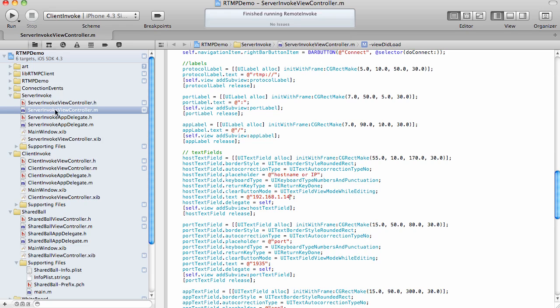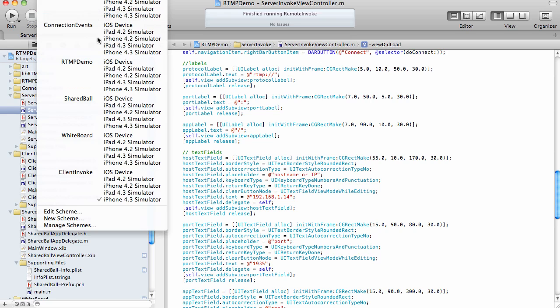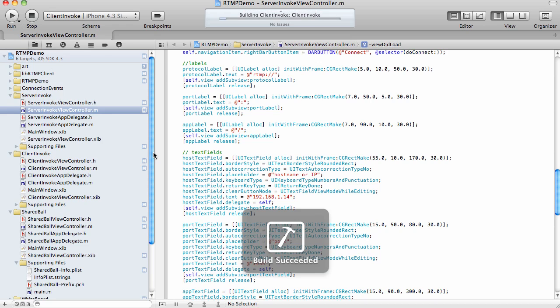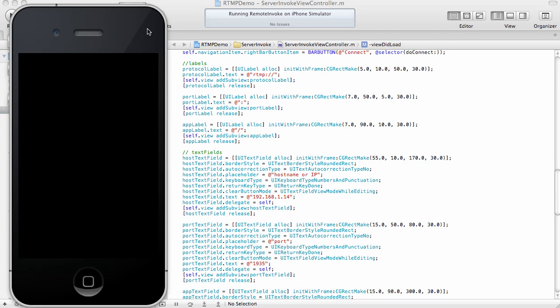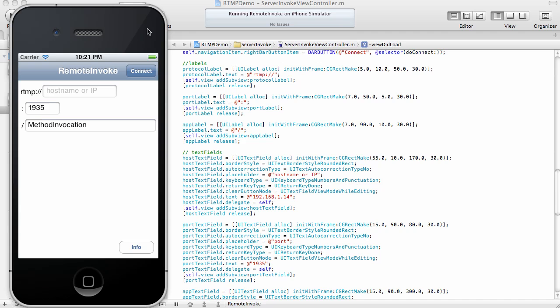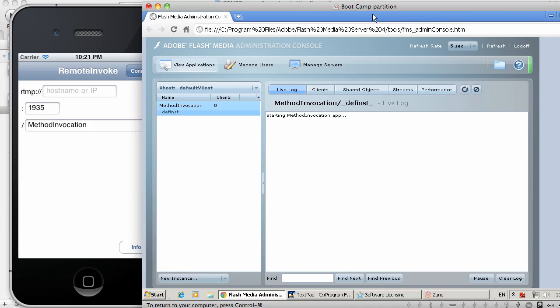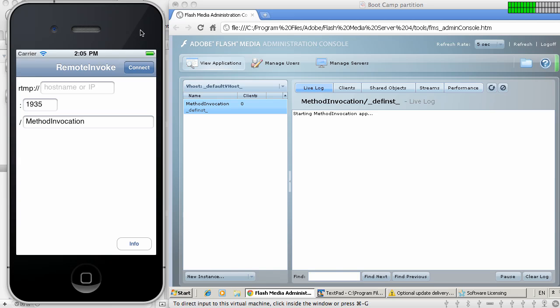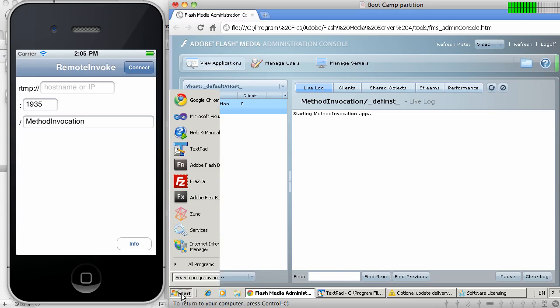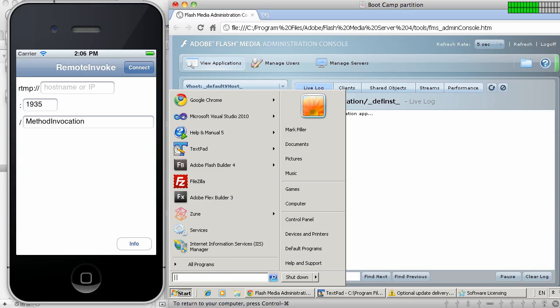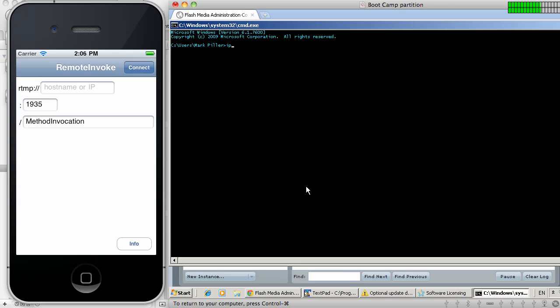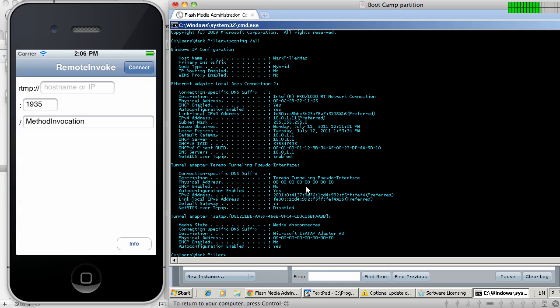In this case, I'm simply going to run this client invoke application in the simulator. My application is now running, and I can have both my Windows box and my simulator side-by-side. Before I connect to my Flash Media Server, I need to find out the IP address of the box where the media server is running. In order to do that, I'm going to launch command prompt and run ipconfig slash all. So here you can see that the IP address is 10.0.1.11.